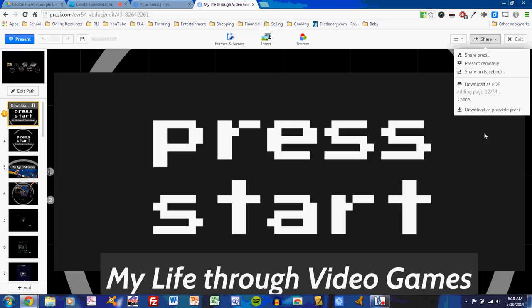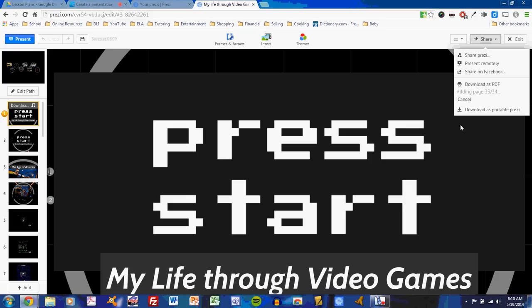Remember that even though you lose some of the dynamic interaction on Prezi when you download it as a PDF, for MoveNote, all you're worrying about is a basic practice of the presentation. So as long as you have the basic presentation slides up there, you should be just fine. Almost there. Notice that I have 34 slides, a recommendation to everybody. More slides is often better, creating a more dynamic presentation. Okay. It's finished converting all pages, and now I click Save PDF.